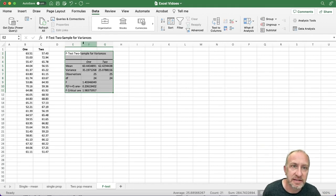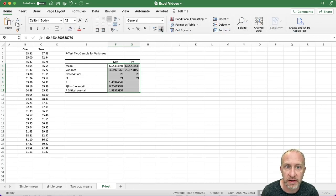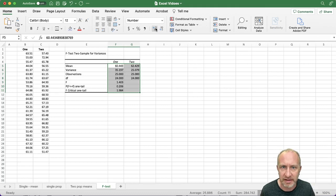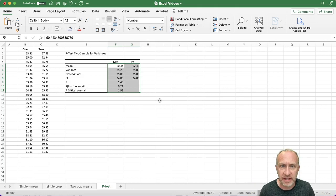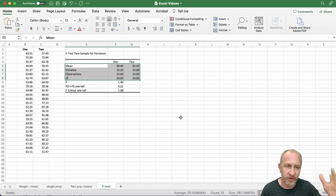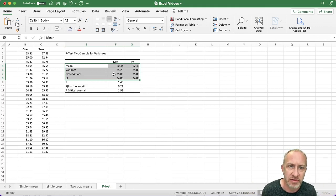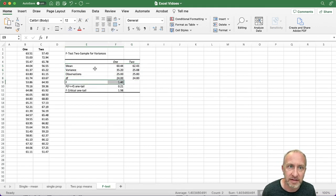Excel does all the work - quick, fast, easy. First thing I do is clean it up, getting everything to two or three decimal places. For my students, I generally don't need the descriptive statistics repeated here since they've already been discussed - different instructors may have different requirements. What I do need to see is the test statistic and the probability.